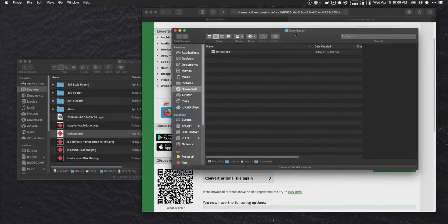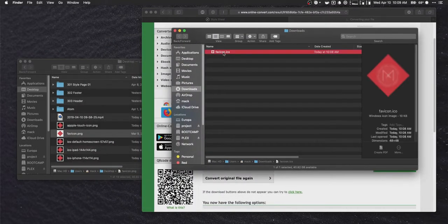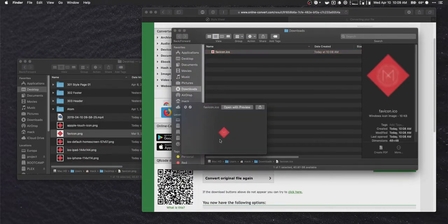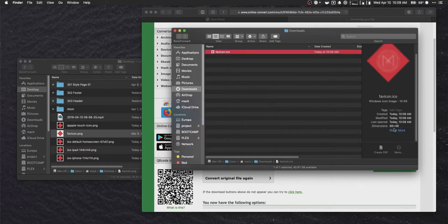And it should automatically download here. We might have to click a button. Oh, no, it did. Okay. So then we have the new file downloaded, favicon.ico. If we take a look. It is, of course, very, very tiny. 48 pixels by 48 pixels. And it is ready to go.